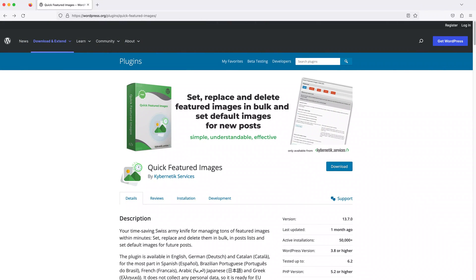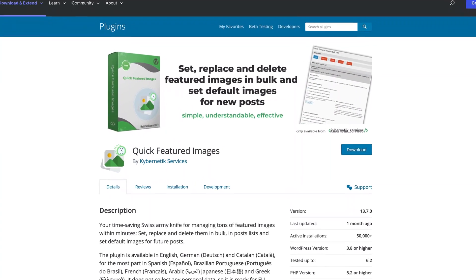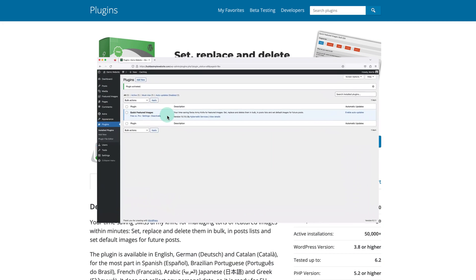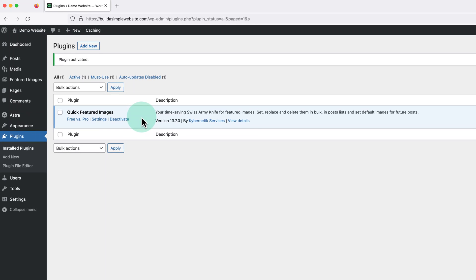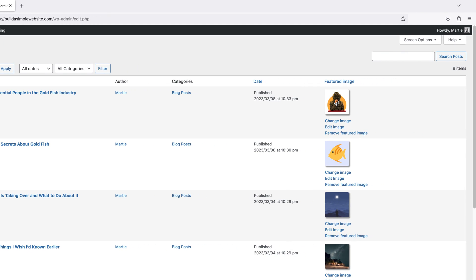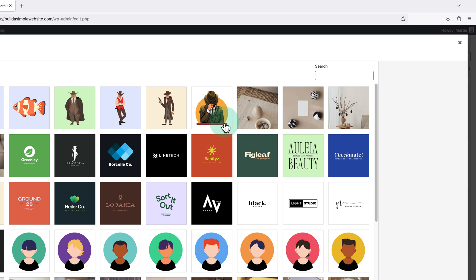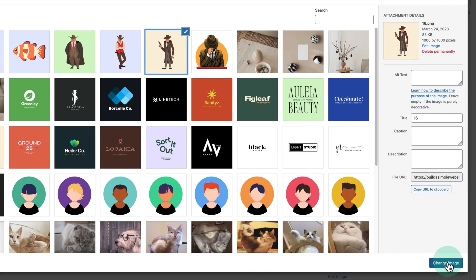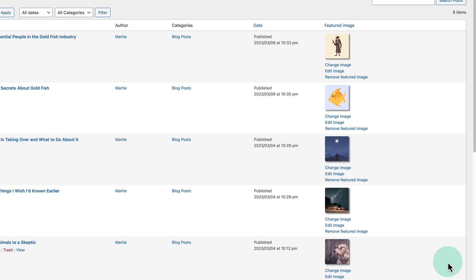The next plugin in this list is called Quick Featured Images, and it does exactly what the name suggests. After installing the plugin, if we click into Posts on the left and look over to the right, we'll see that we now have these new quick options to add or change our different featured images. This is going to save us having to go into each post individually to change them.